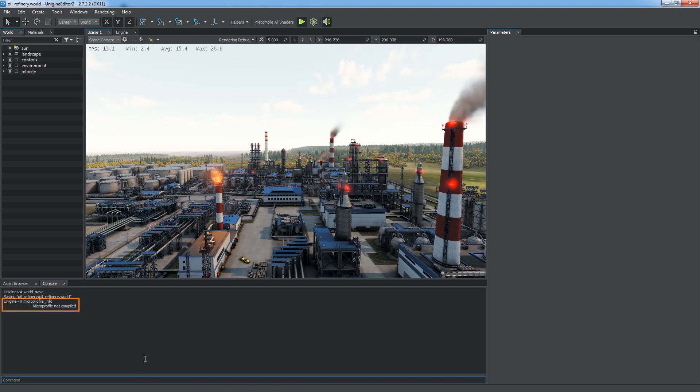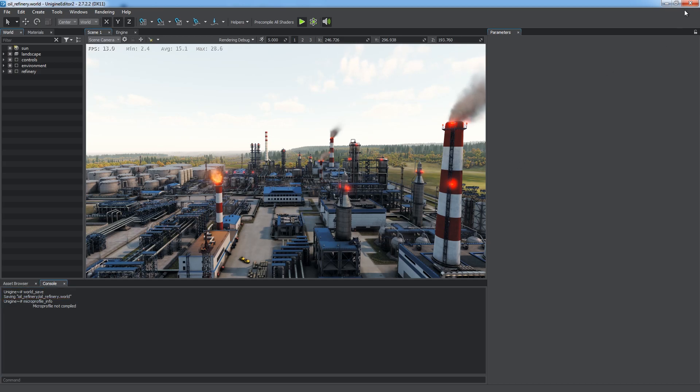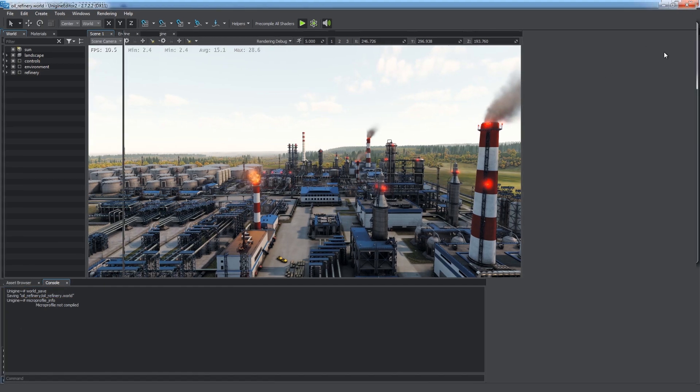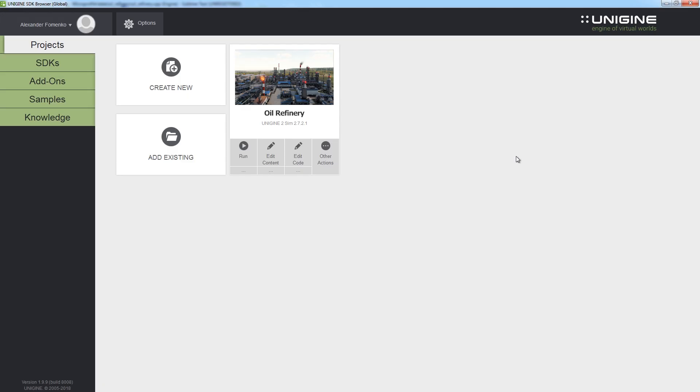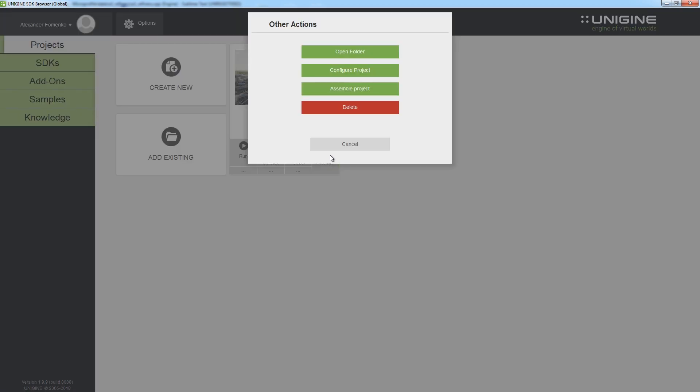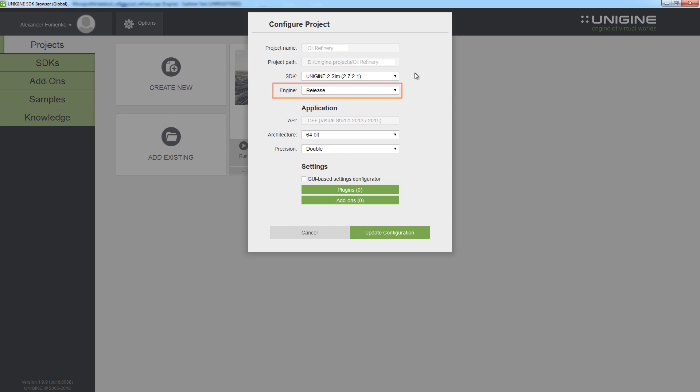In case it is not compiled, you will need to close the editor, switch to the SDK browser and reconfigure your project. Click Other Actions and choose the Configure Project option. The engine parameter must be set to Development.